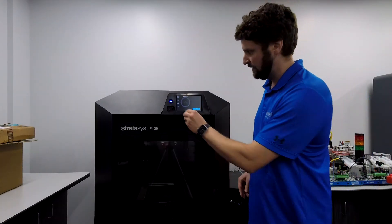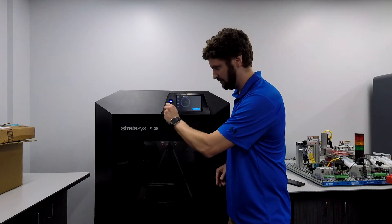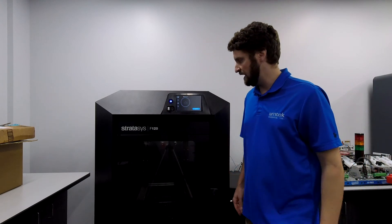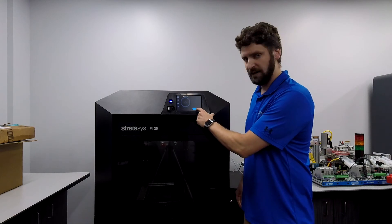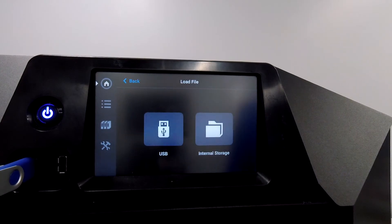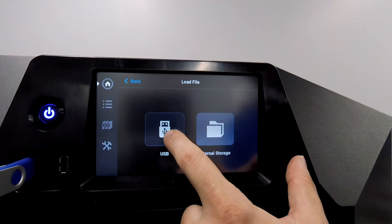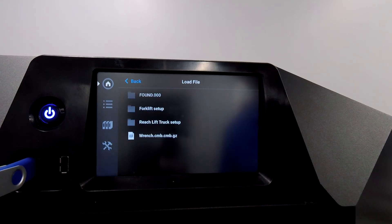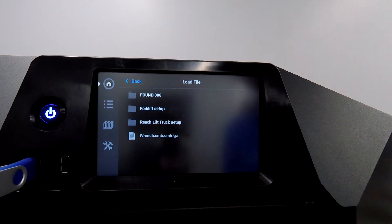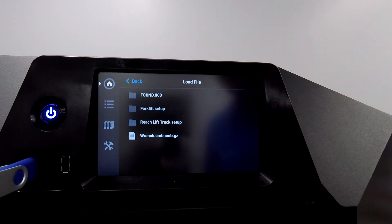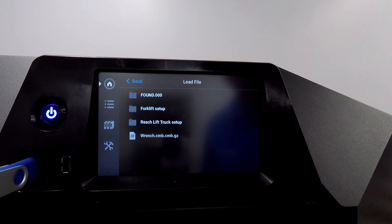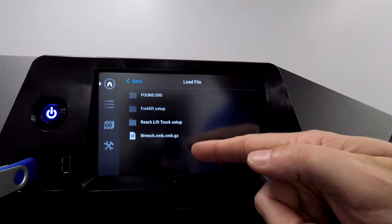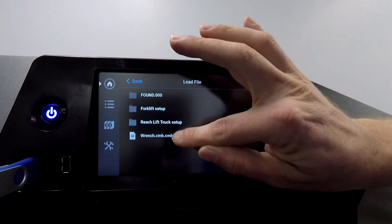Insert the thumb drive into the front of the printer here. Once we do that, we can now press the load file button. We're going to press USB. It's showing me all the folders and files found on this thumb drive. If you have multiple folders you put it in, you can still browse the folders from the screen. But I saved it to the root of the thumb drive so you can see wrench.